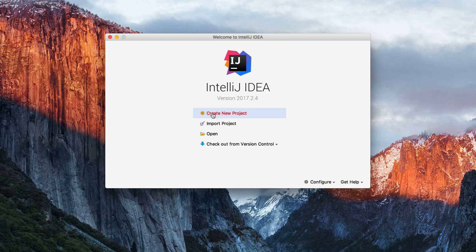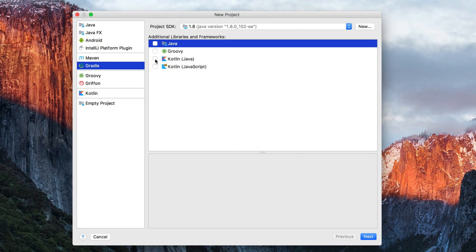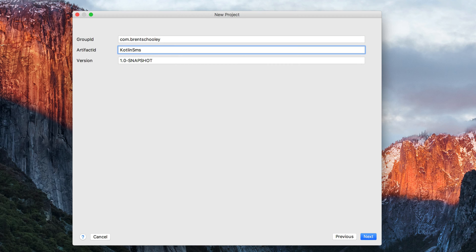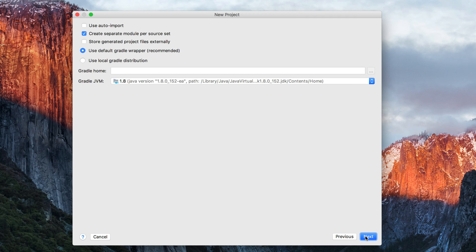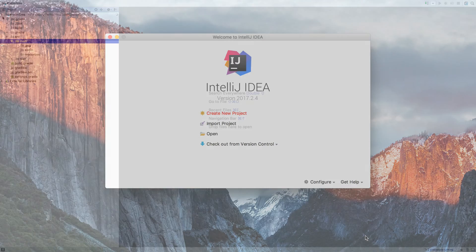We'll start by creating a Kotlin Java project inside of IntelliJ. I'll give it a group ID of com.brenscoole — you can use whatever reverse URL syntax you want — and I'll name the project Kotlin SMS. I'll accept the defaults and click finish, and we'll head into the build.gradle file.